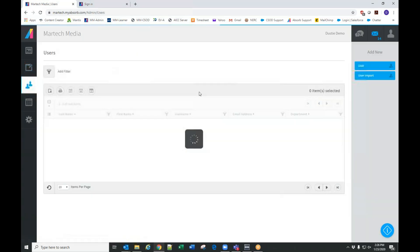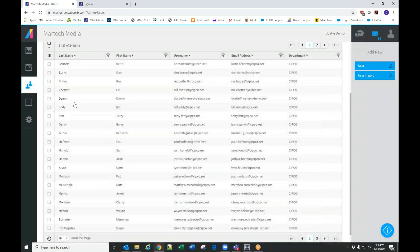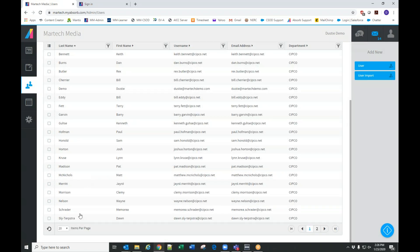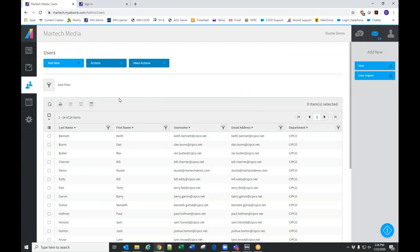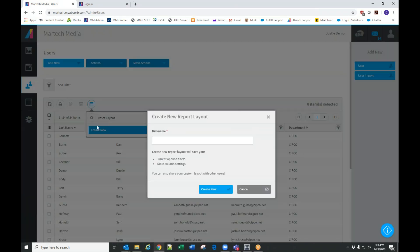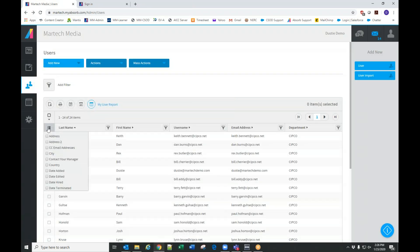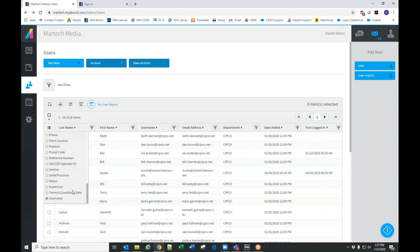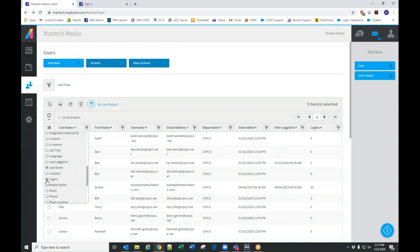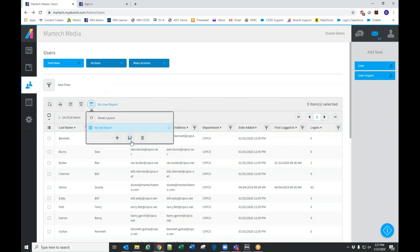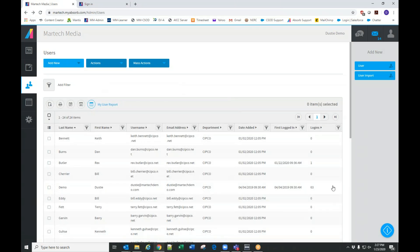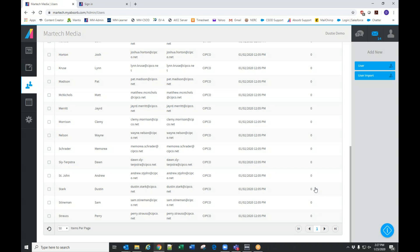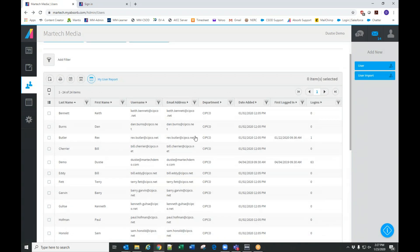Under Users, this is where all your users are going to be listed — right now it's displaying 20 out of 24. You can change the layout of the page. I'm going to save this report and call it My User Report, and I'll add some more columns — date added and when they first logged in. You'll see all your users in the system; nobody's logged in except you.